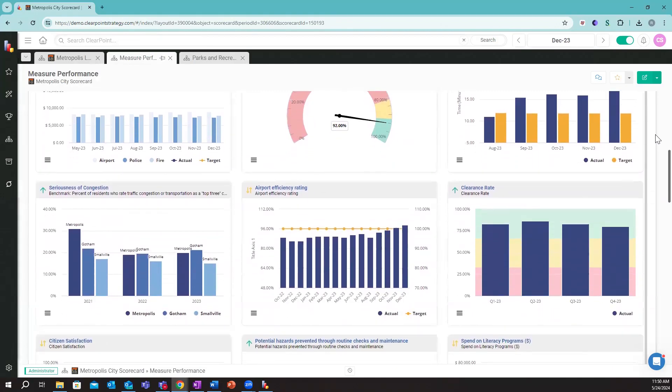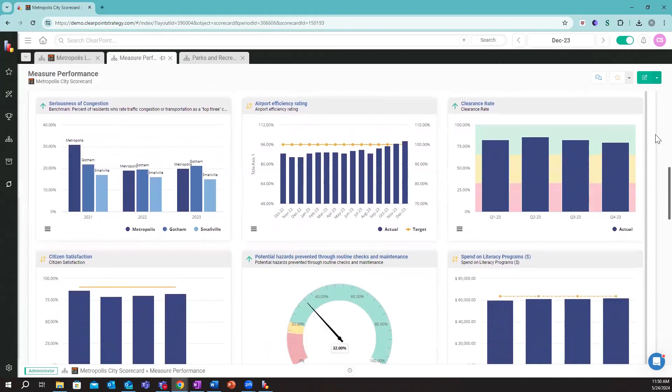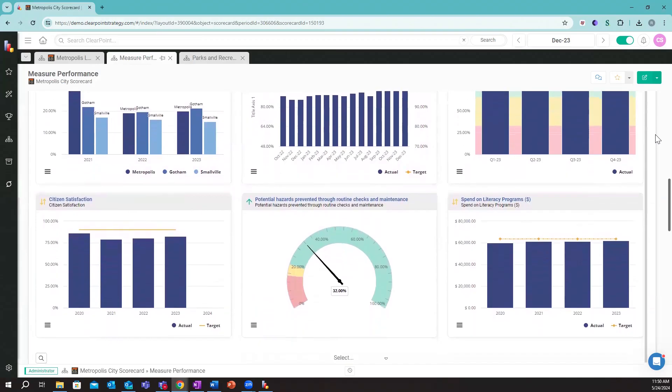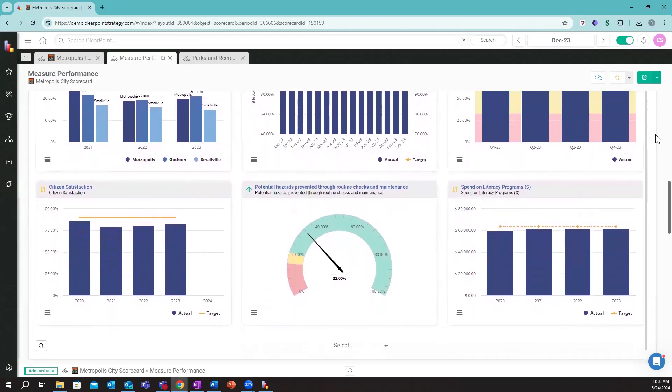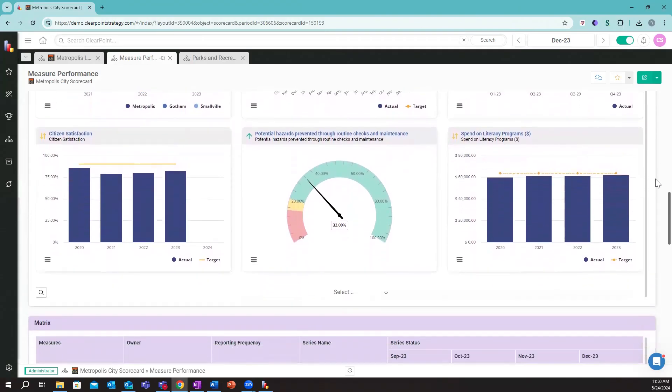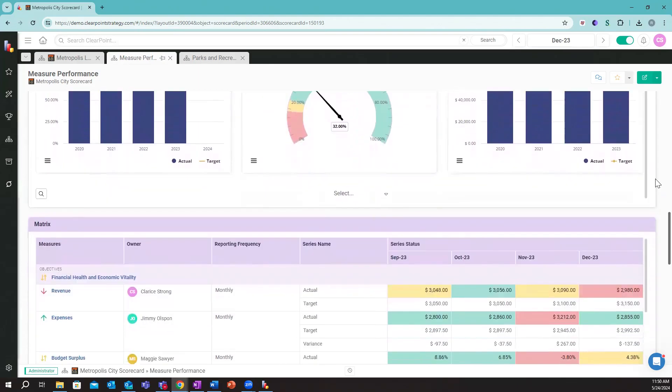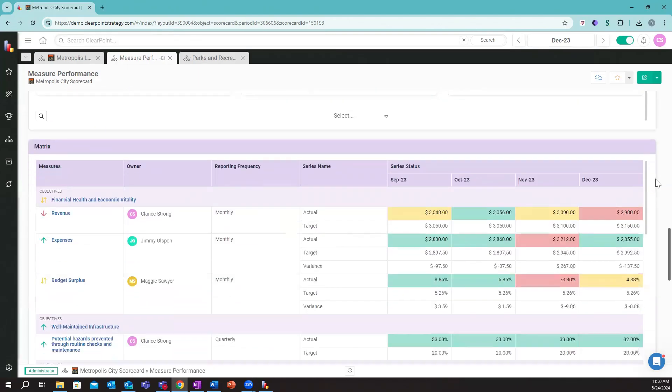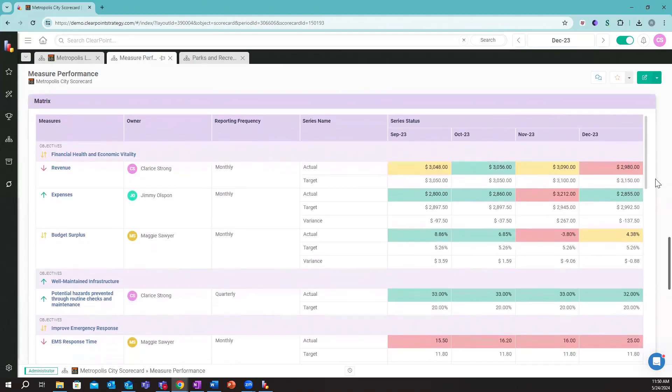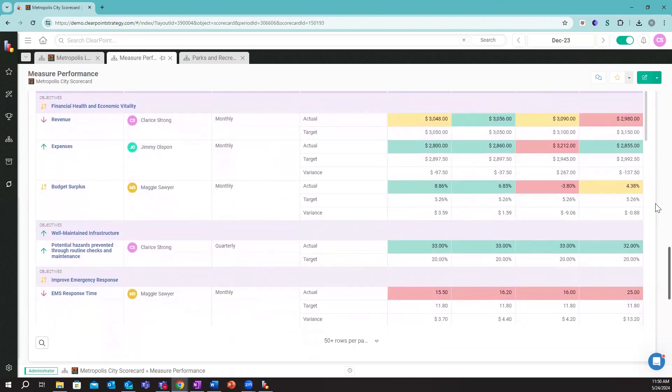You're going to see a nice blend of monthly, quarterly, and annual metrics. We can customize and really set it depending on the cadence you're reporting on each of these metrics with. If I keep scrolling down, we can see a nice matrix view showing us how our data is trending from month to month or quarter to quarter.